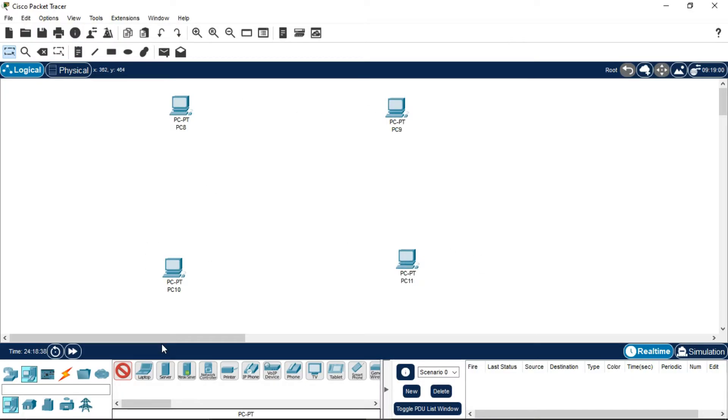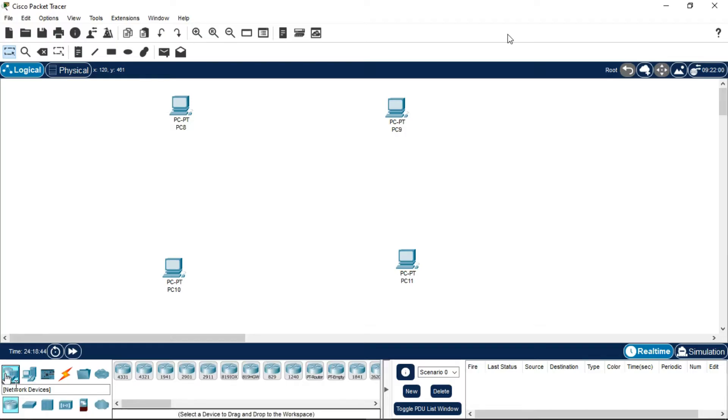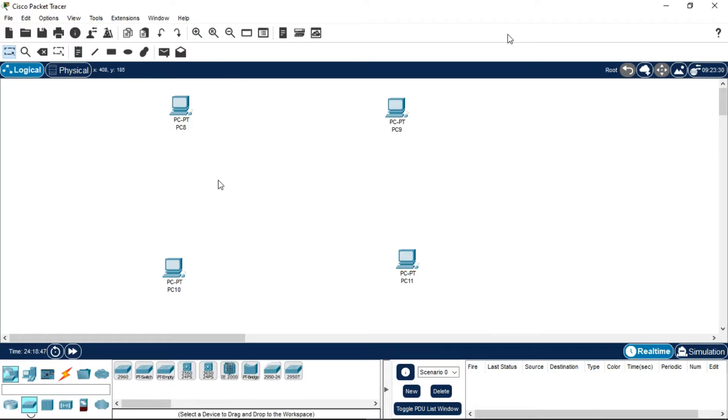Now I have four PCs here, so the number of switches I'm going to take is also four. Note that the amount of PCs you take will be the same as the switches.